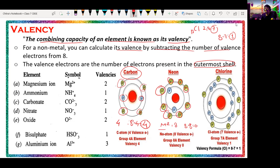Now let's look at the symbols of elements and their valencies. We have magnesium ion with a valency of 2. Then we have ammonium, which is positively charged, with a valency of 1. Carbonate has a valency of 2. We also have nitrate, oxide, bisulphate, ammonium, aluminium, and iron. These are the symbols and their valencies.